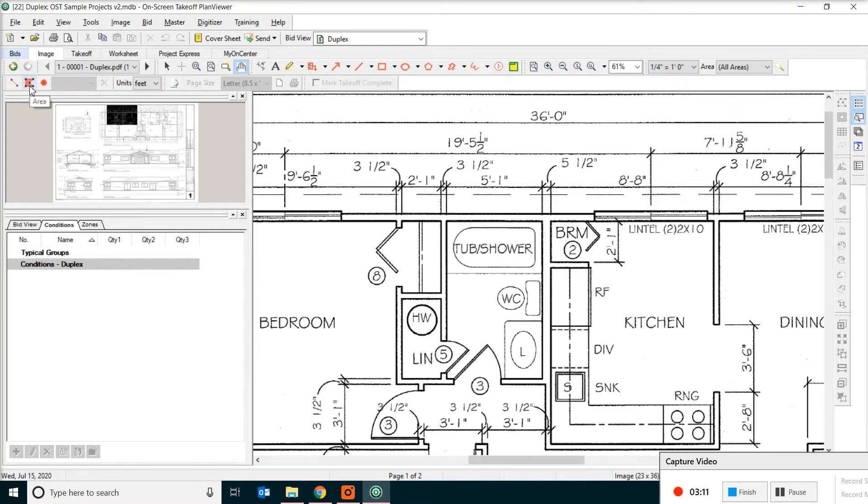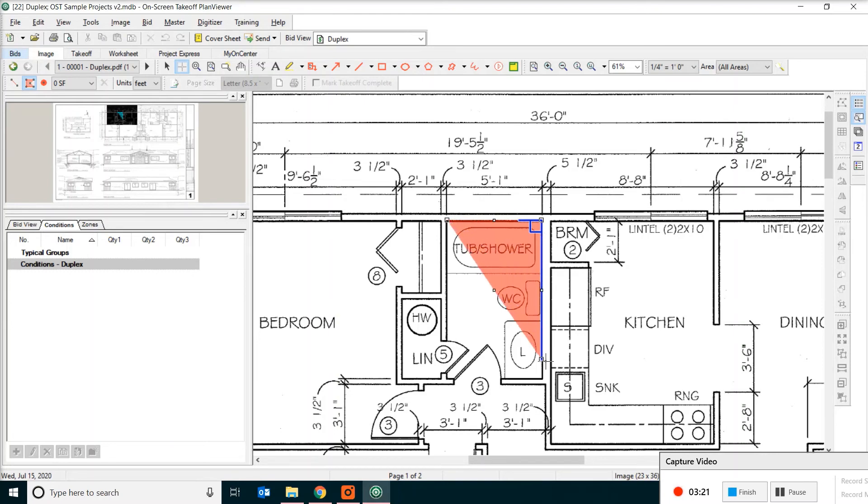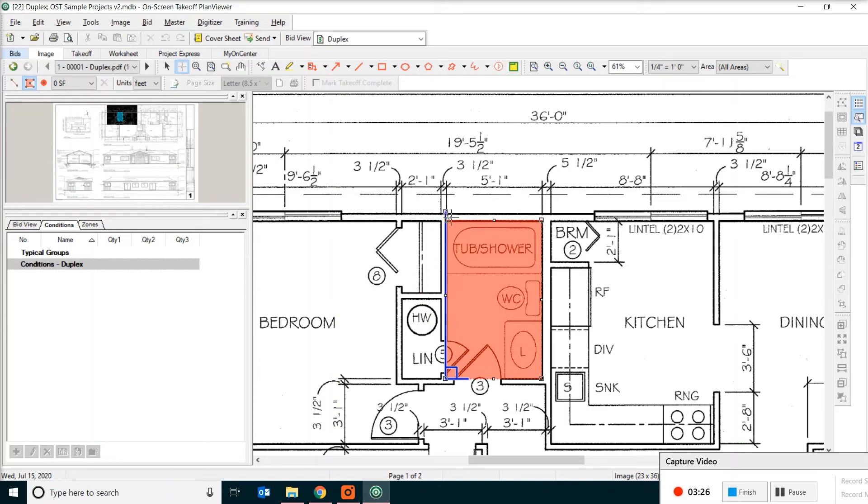Then we click on the second button for the measurement, which is the area. All you have to do is just click on the four corners of the drawing. And make sure you close to complete the measurement. Now on the toolbar, you can see it says 42 square feet.